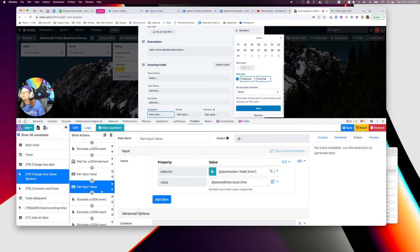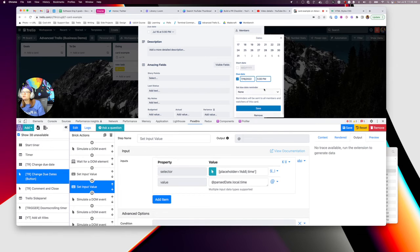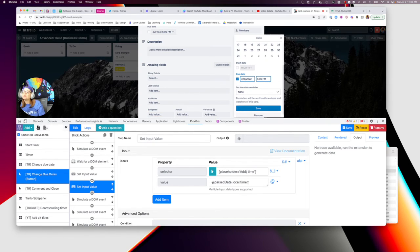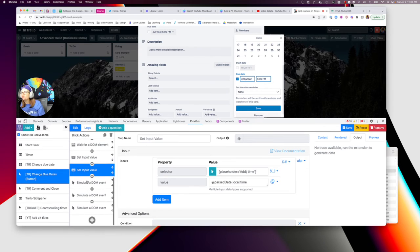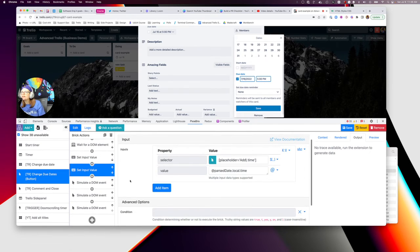And then do the exact same thing, except we want to use this selector for the add time. And you're going to use parseDate.local.time. And so that's what we want to use for that. And now we just need to hit save.